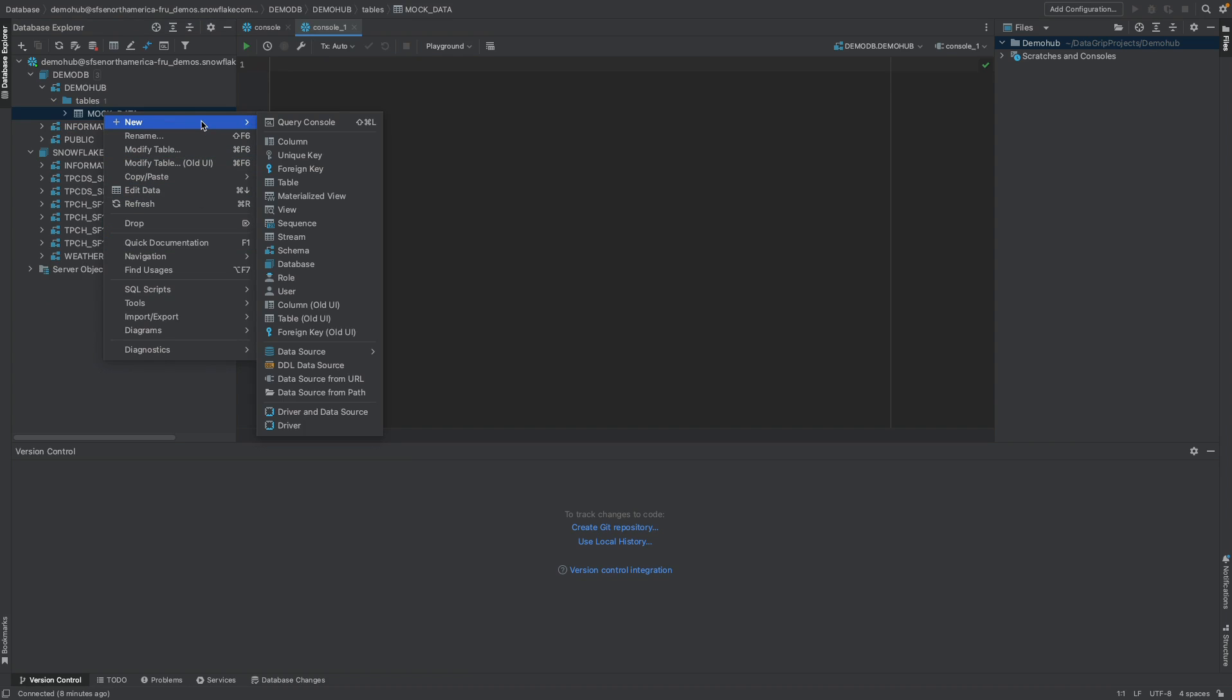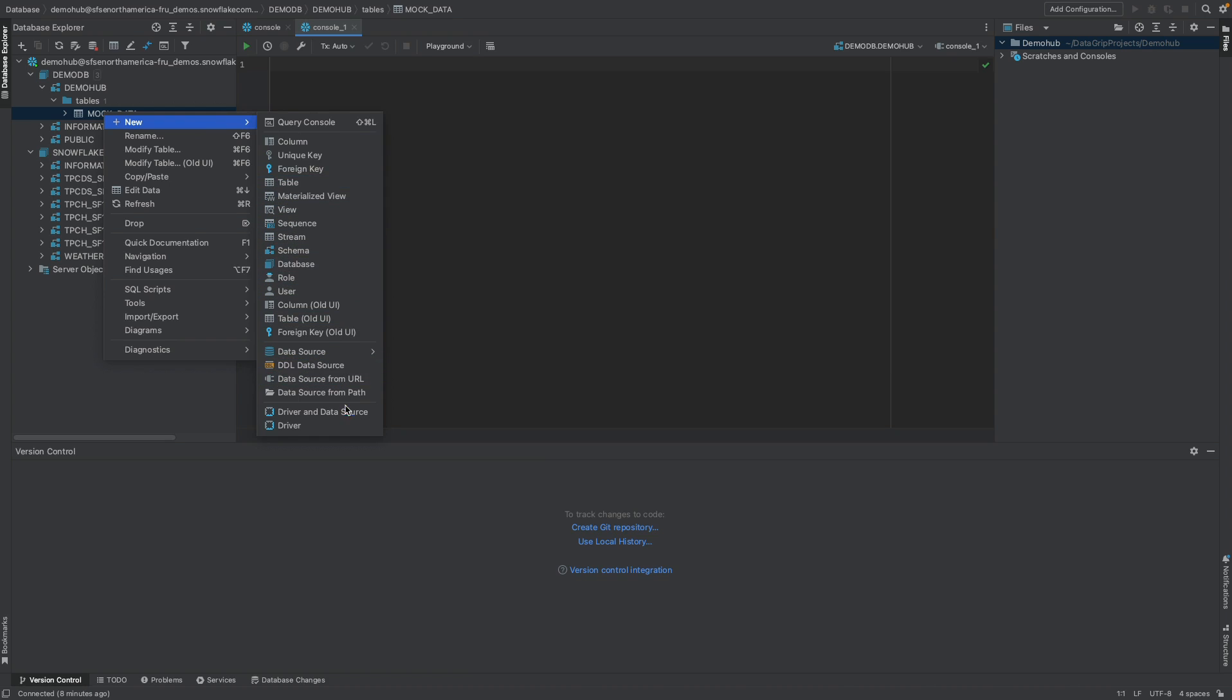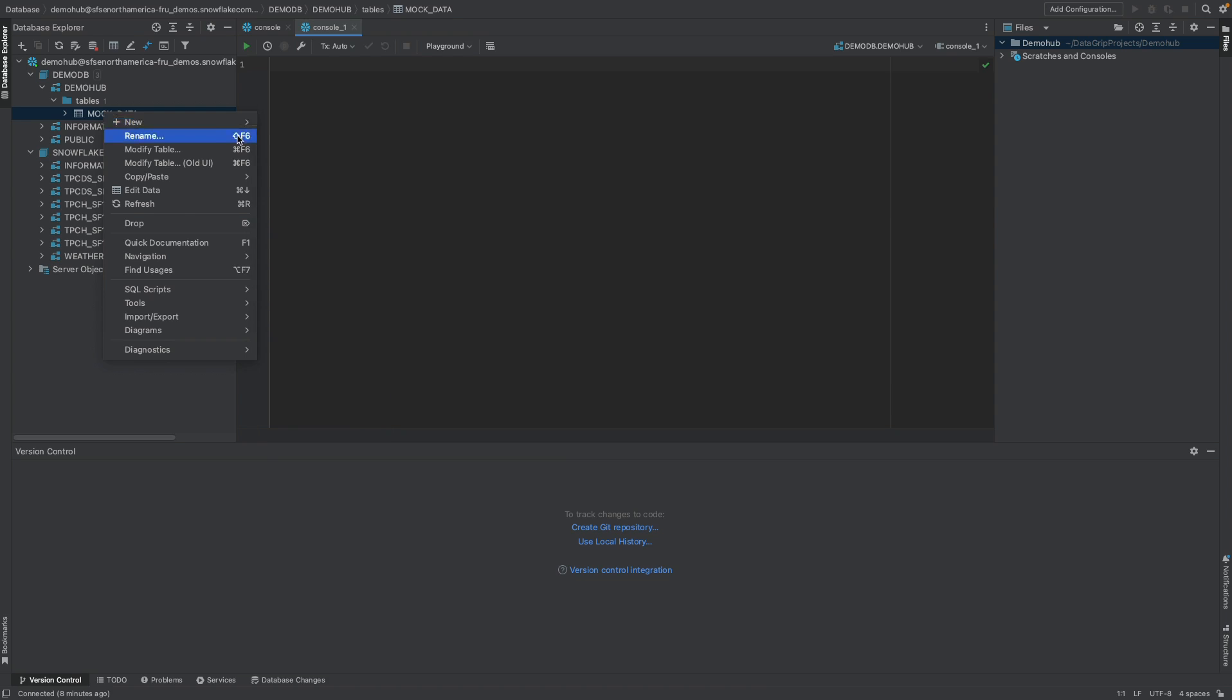You can create a new table. And there's tons of information that's available. Streams, views, materialized views, schema, database objects, all of that is available here as an option.